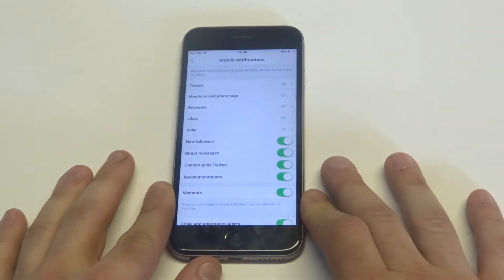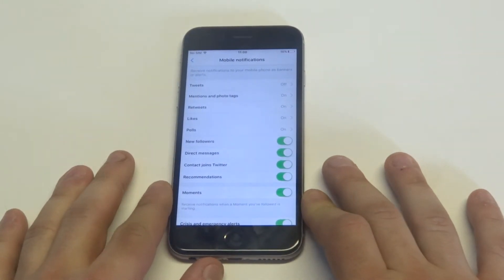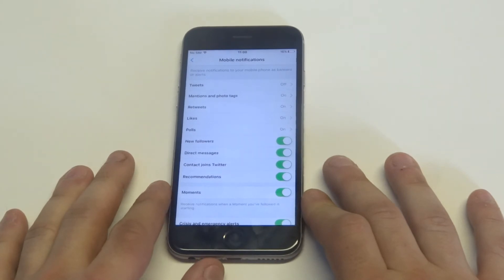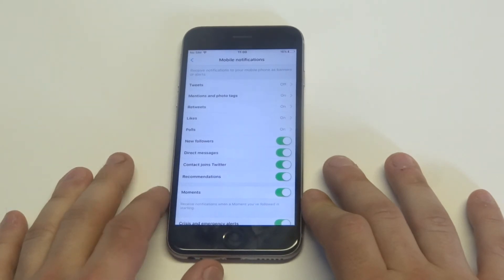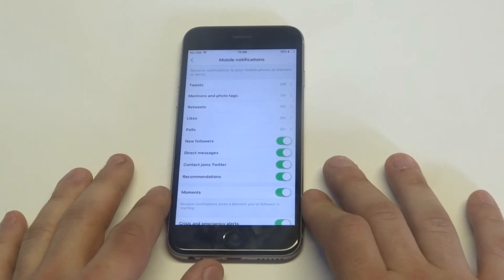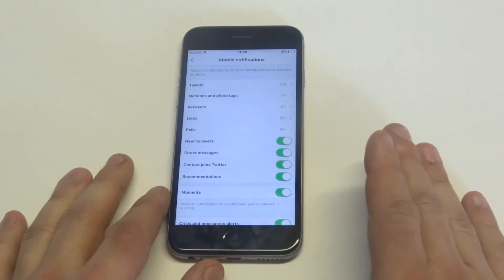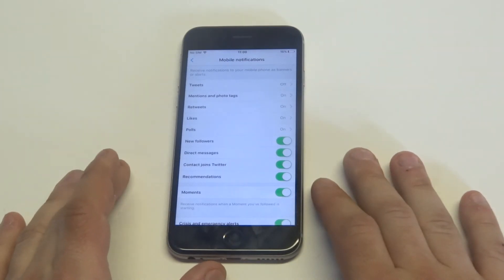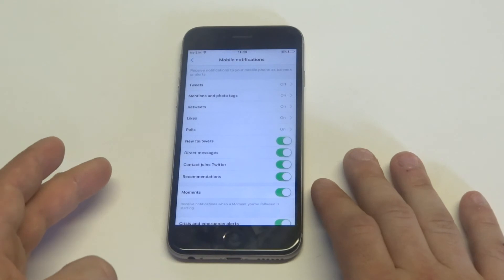You can see there's a lot of different options in this section. You can turn some of the notifications off that you don't want, or you can turn them all off. There's a lot of different ones: tweets, mentions, retweets, likes, polls, new followers, recommendations. There's a ton of stuff you could turn off if you just want to turn some of it off. But if you want to turn all of it off, this is where you would do it.